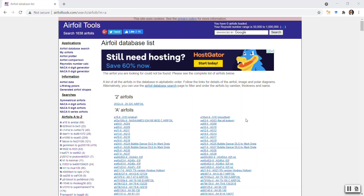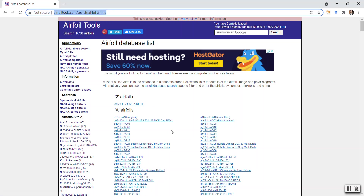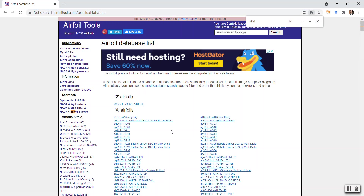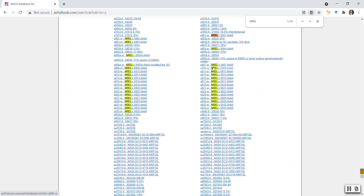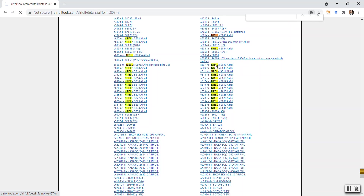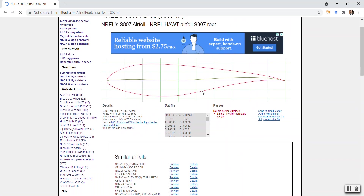We start by searching for the SERI airfoil on airfoiltools.com. If you don't find it, just press Ctrl+F and type 'seri', or try 'NREL'. We have the list of NREL airfoils here — this is basically the same thing as SERI airfoils. SERI stands for Solar Energy Research Institute, which is now known as NREL. Let's go for the S807 airfoil, so I click on that one here.